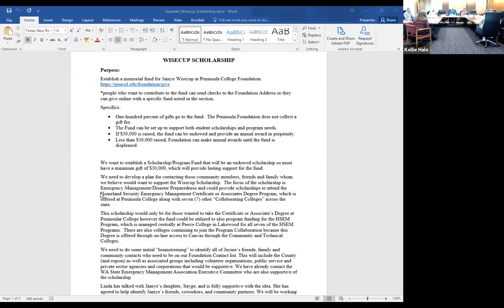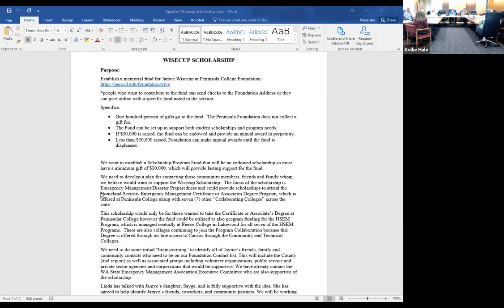Peninsula College is a collaborative college, and they offer the Homeland Security Emergency Management degree program. They'll offer the scholarship as part of Peninsula College to students in that program. We're looking at trying to raise $30,000 to create a sustaining fund so the scholarships can be ongoing, and there can also be a program component.